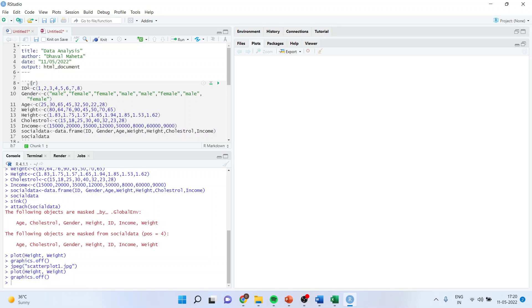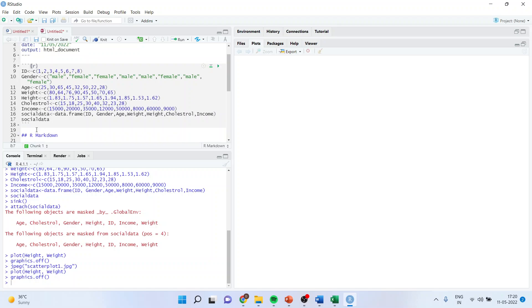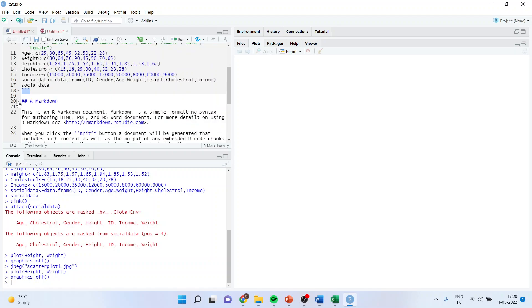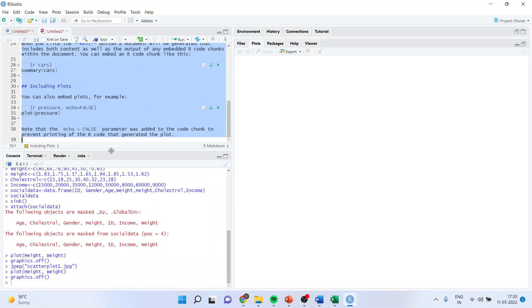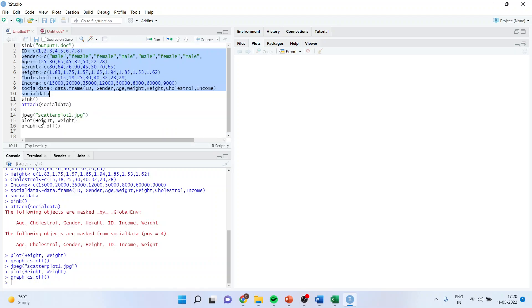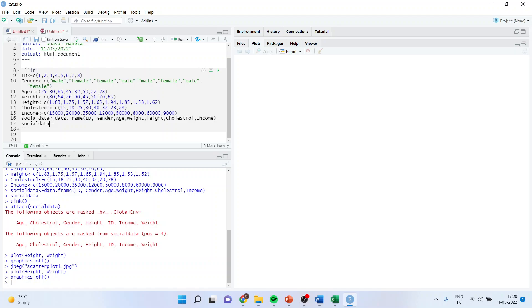So three times backtick then r. Again this three times backtick should be retained, otherwise the code will not run. All unnecessary things are to be removed. We forgot to write one more thing and that is plot. I'll also bring this code plot copy.